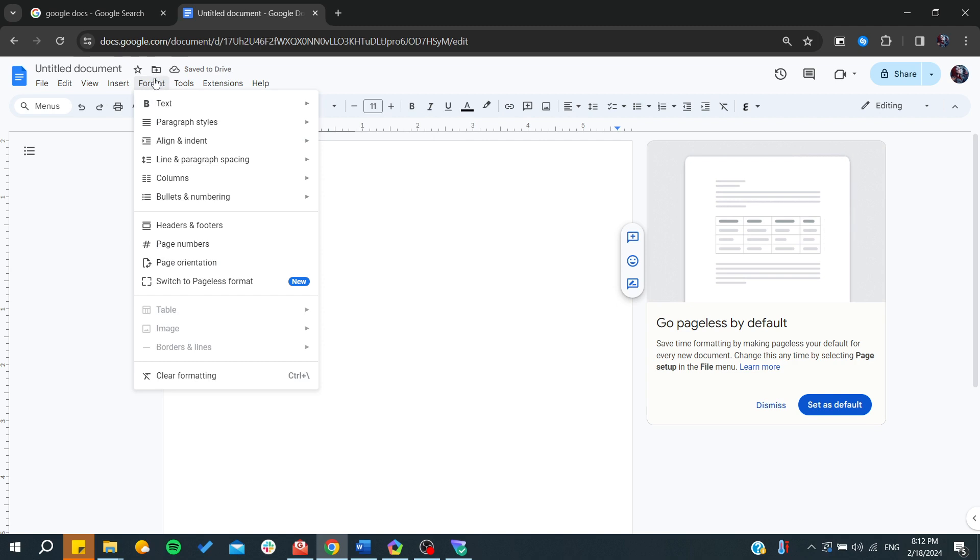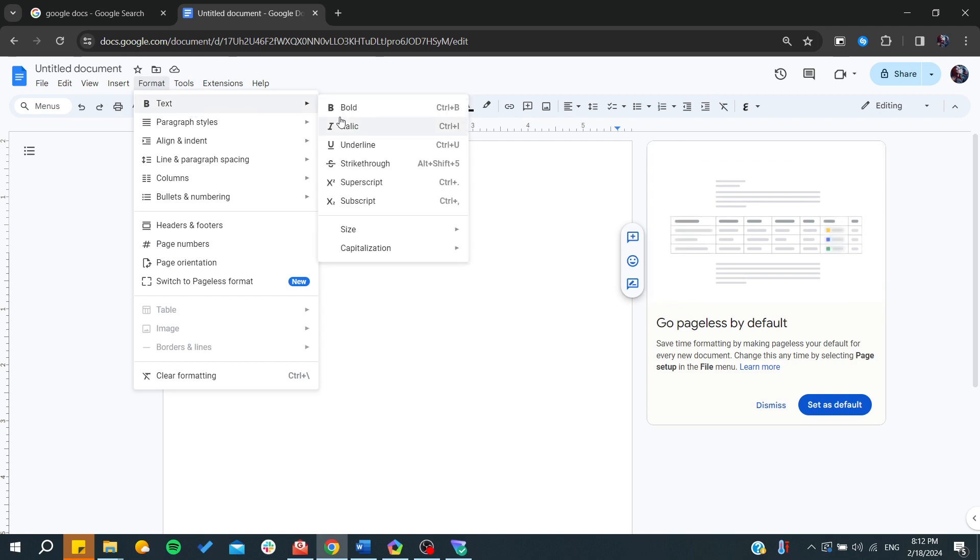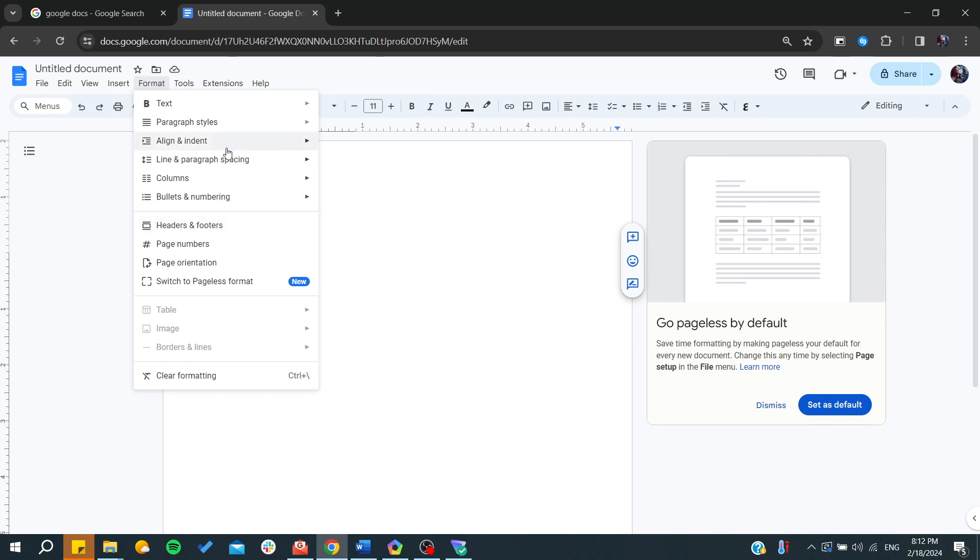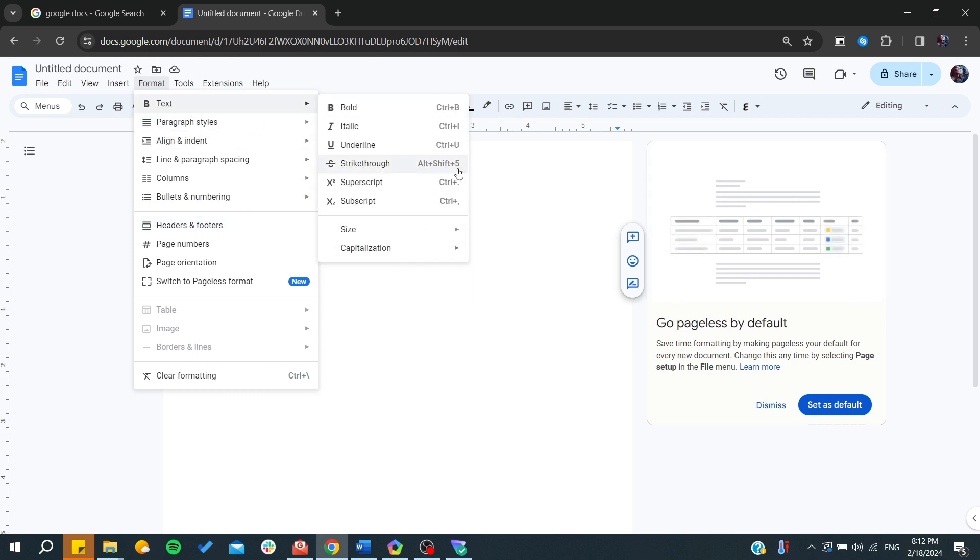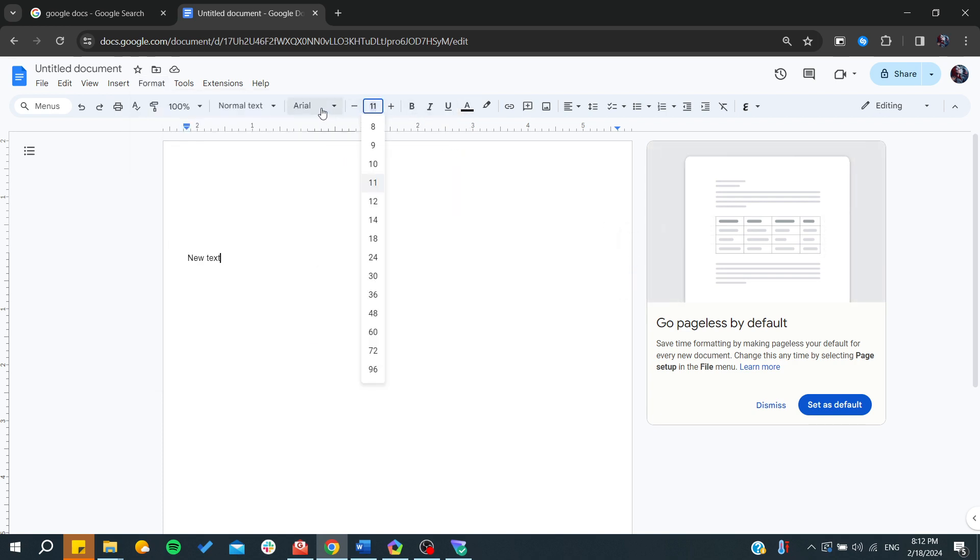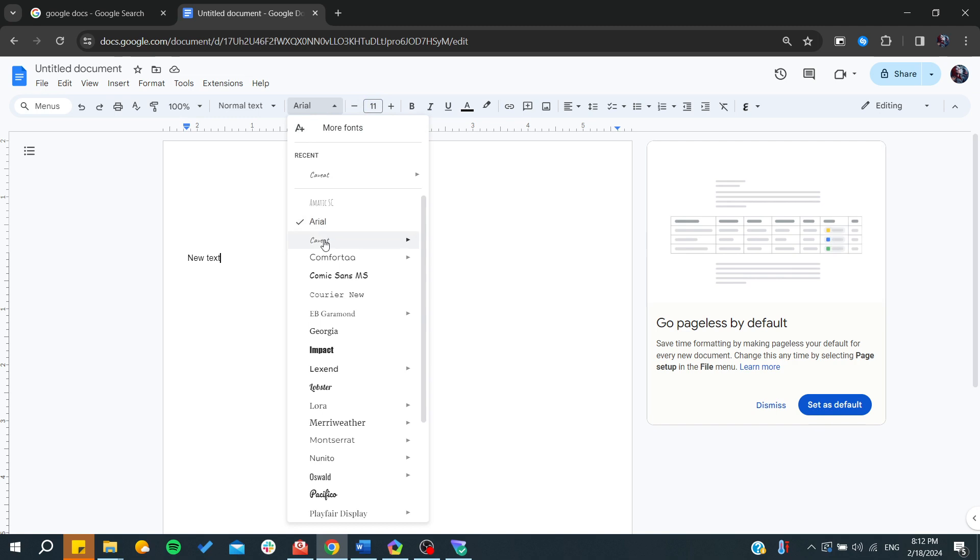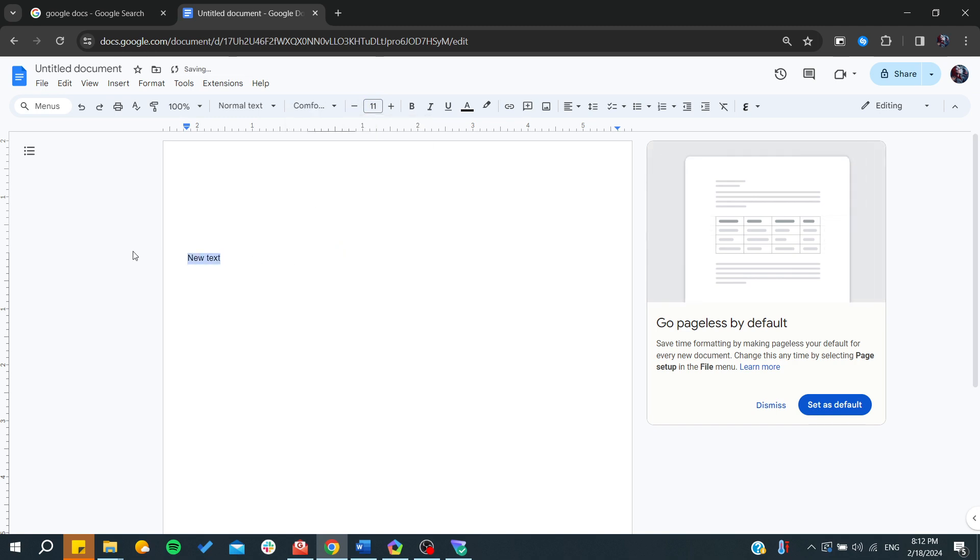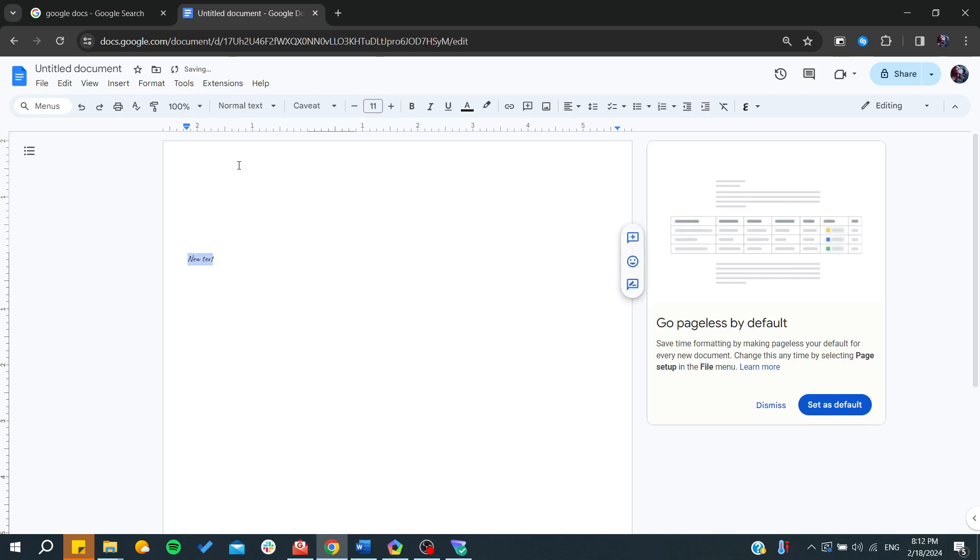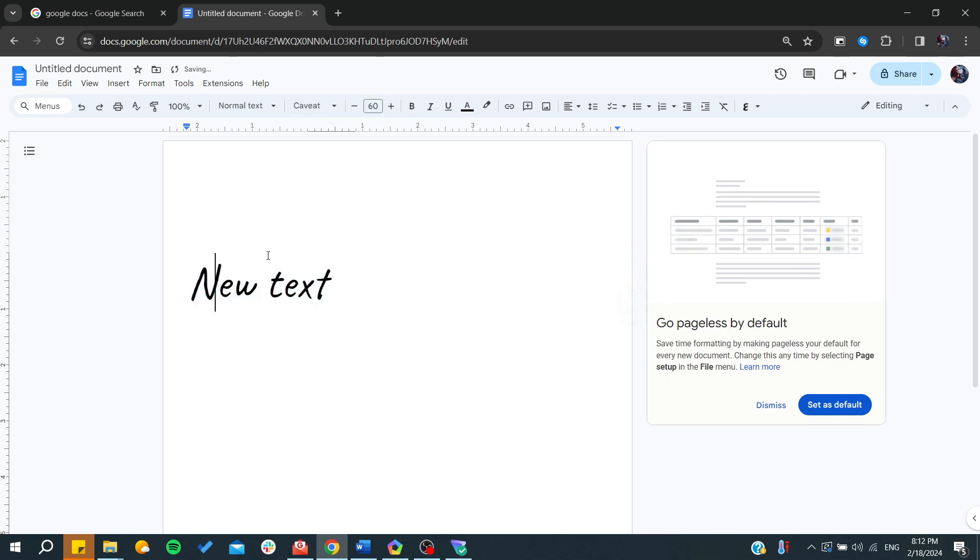We can start doing any type of modification. Like here in the Format menu, we can have the text style or font style, and you can change the size, capitalization, etc. You can also change many things from here, like the font size and the font type.